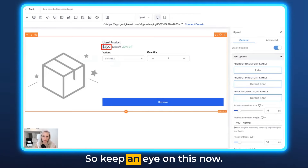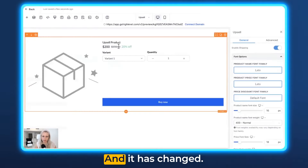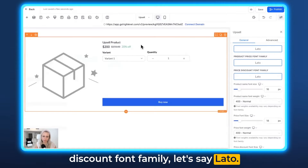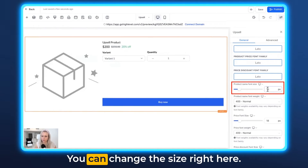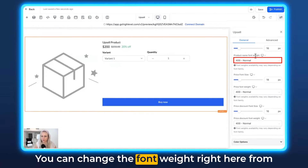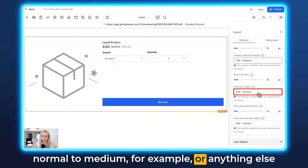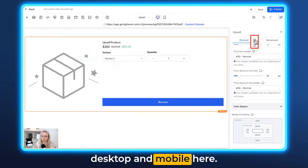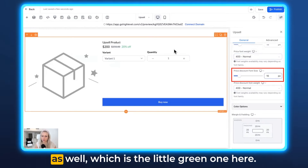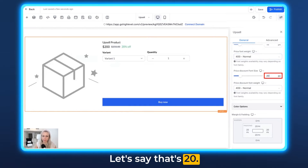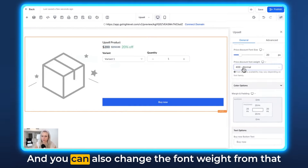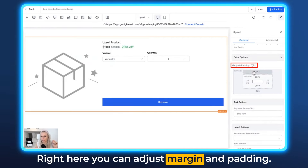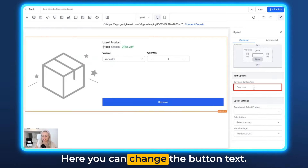Let's change the pricing font as well — keep an eye on this. Let's change that to Lato and it has changed. You can do the same with the price discount font family — let's say Lato, and that has changed as well. You can change the size right here, and you can change the font weight from normal to medium, or semi-bold to bold and so on. You can also switch between desktop and mobile here. Then you can change the price discount font size — let's say 20, now that's gotten a lot bigger. You can change the font weight of the discount price from normal to bold, for example. Right here you can also adjust margin and padding.